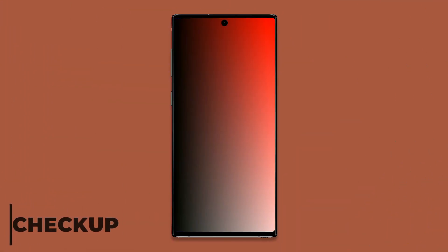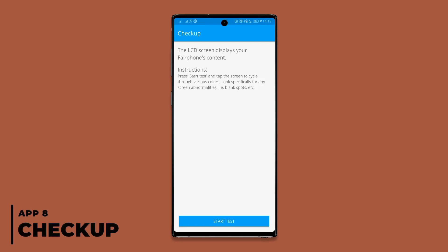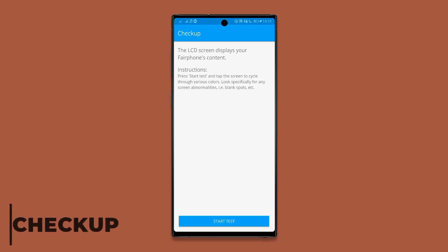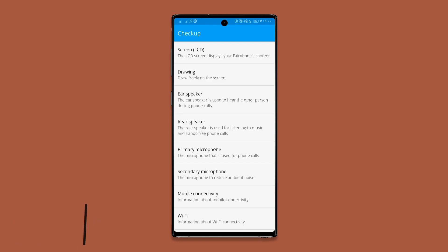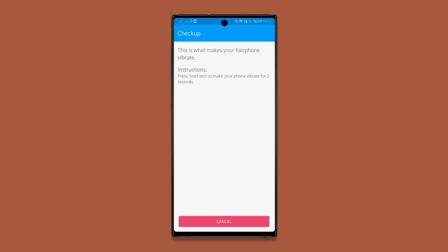This app will help you diagnose hardware defects on your smartphone by manually running a number of tests, which can help you understand what's really wrong with your phone before taking it for repair. With the app, you can diagnose your phone's screen, speakers, microphones, mobile and Wi-Fi connectivity, and vibration motors.